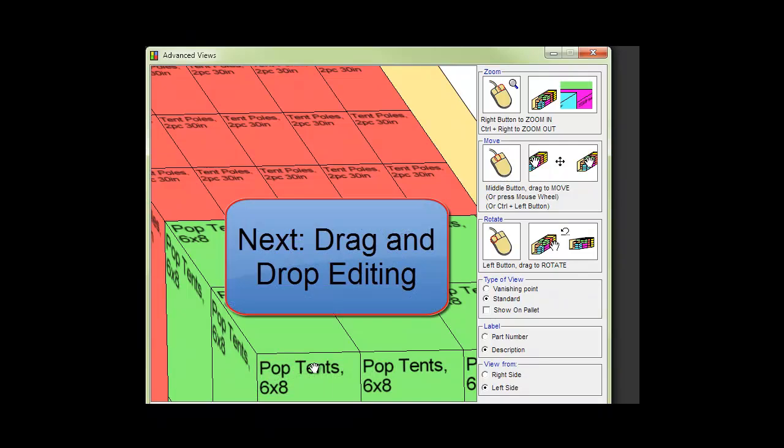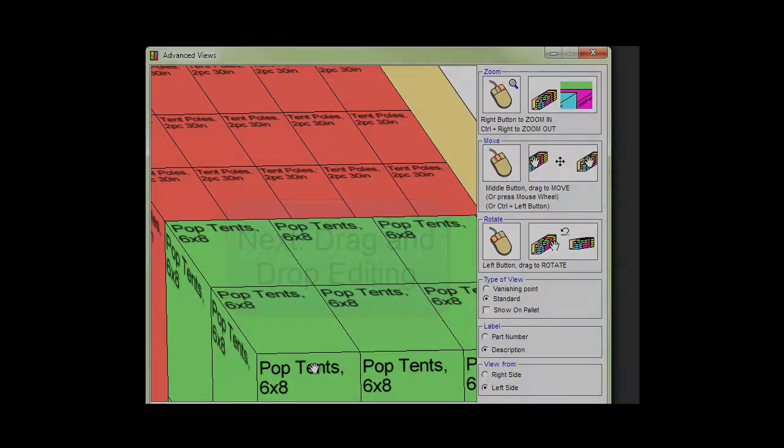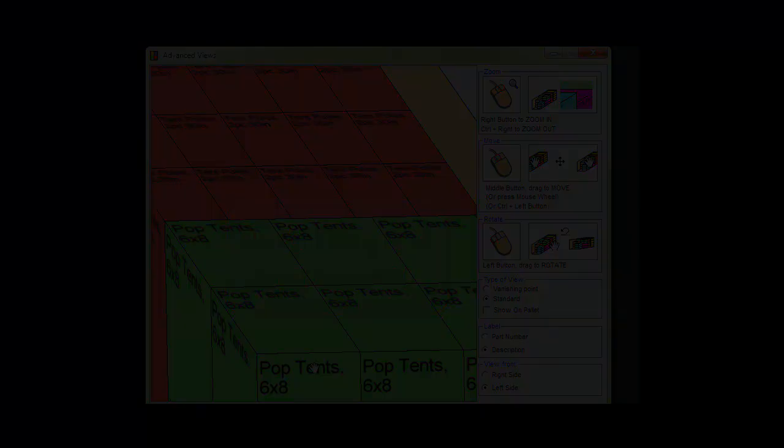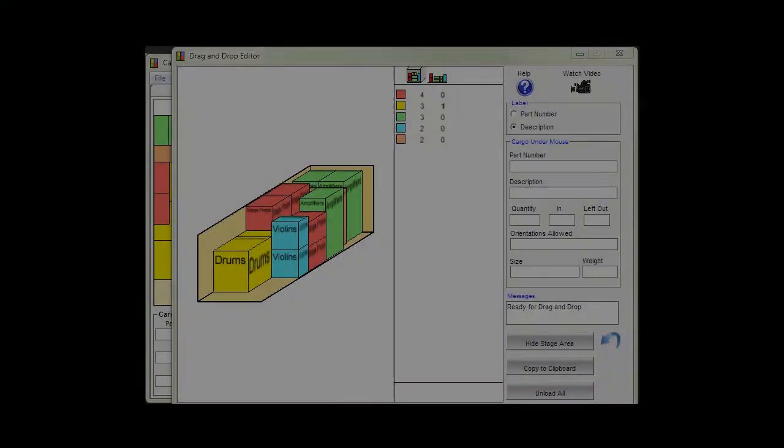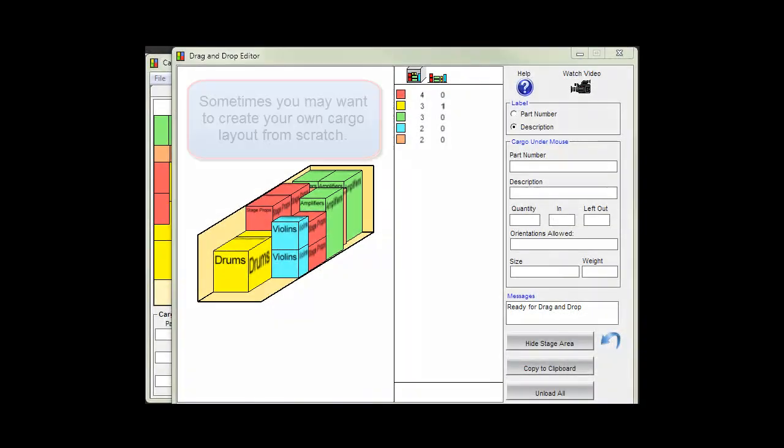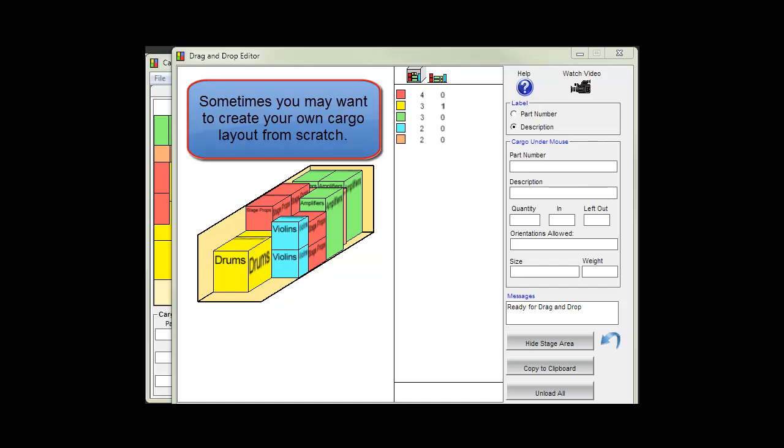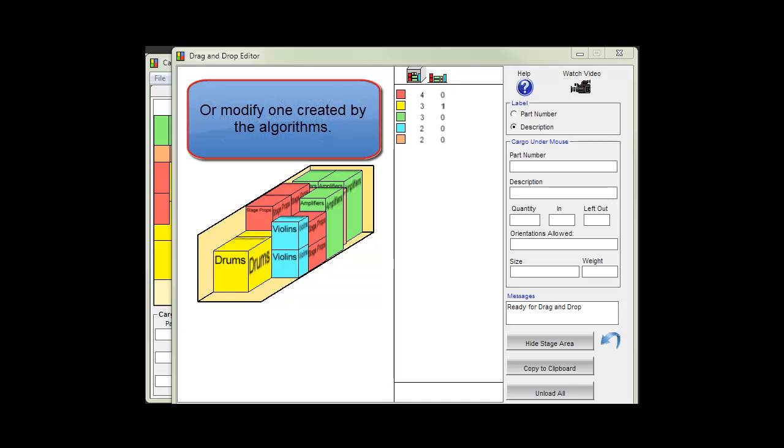Next drag and drop editing. Sometimes you may want to create your own cargo layout from scratch or modify one created by the algorithms.